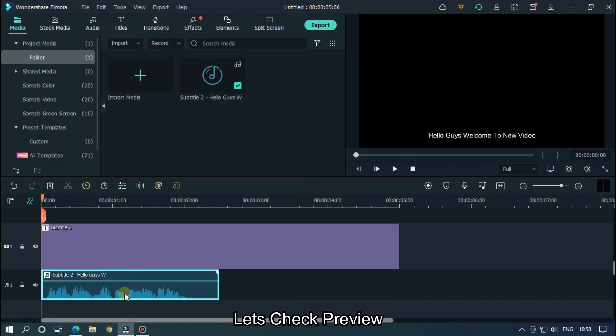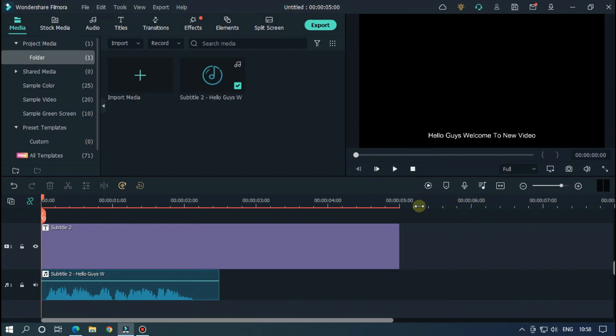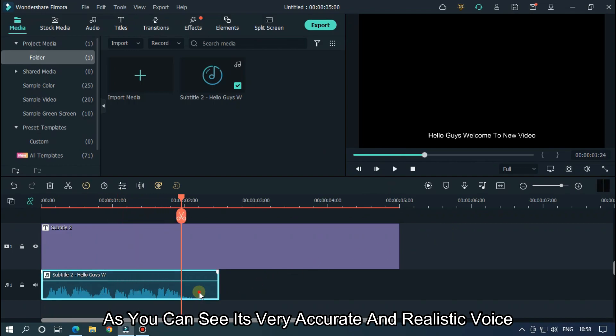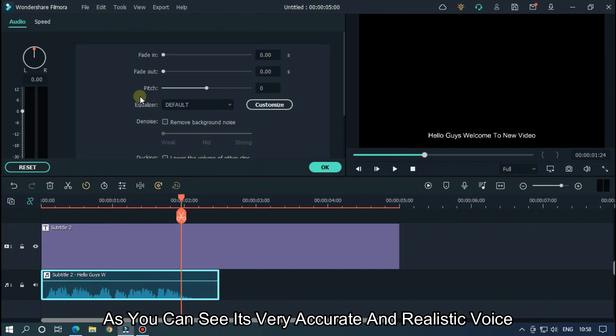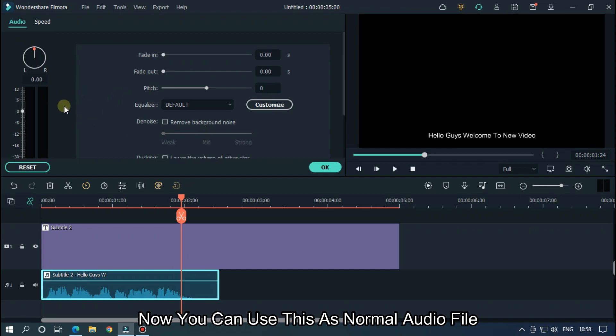Let's check the preview. As you can see, it's a very accurate and realistic voice. Now you can use this as a normal audio file.